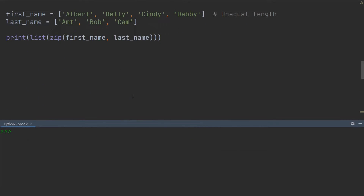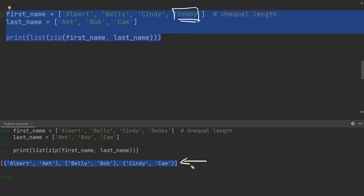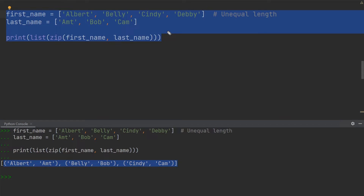The next thing I want to show you is what happens when one list is longer than another when zipping together. Over here, you can see I have four elements in the top list — the name Debbie is a new one — so this has a length of four, but the last name list has a length of three. After executing, you can see that even though I added a new name, the result stayed the same as before. Debbie is simply left out because there is nothing to zip it to in the second list. So just remember: with unequal lists, the unequal elements are simply left out.